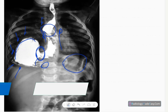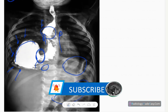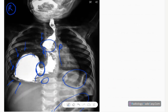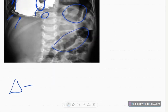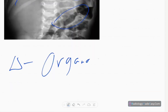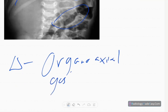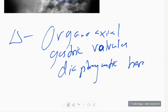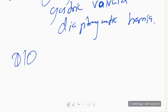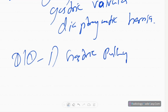Distal contrast is seen, so there is no distal obstruction and no opacification of the bronchial tree to suggest regurgitation or reflux. Visualized bones are also normal. The diagnosis in this case is organoaxial gastric volvulus secondary to congenital diaphragmatic hernia.